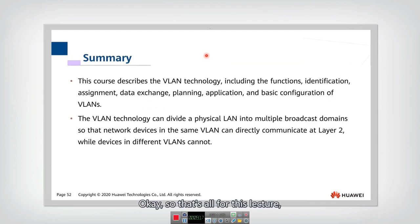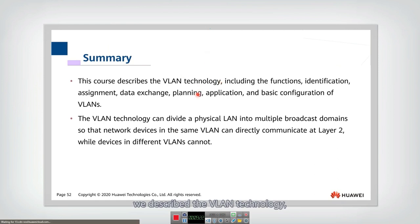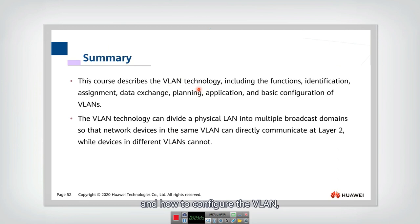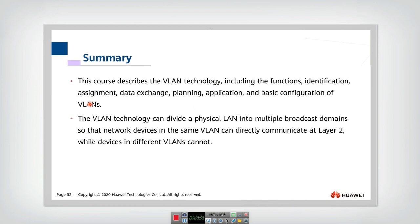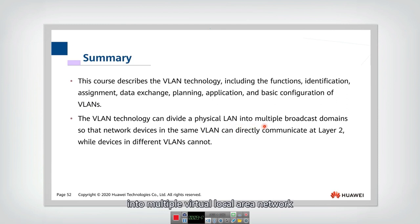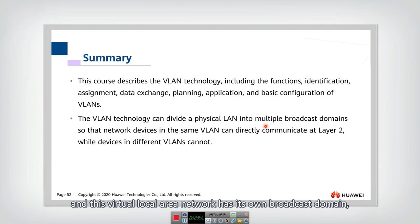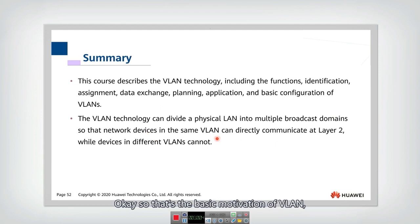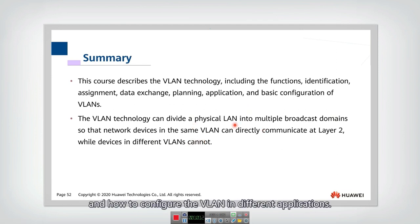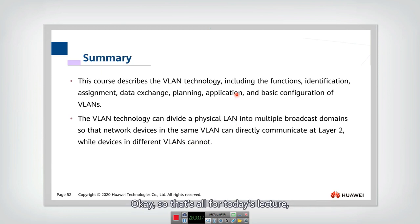That's all for this lecture. We described VLAN technology — why we need VLANs and how to configure them. We covered the functions, identification, assignment, data exchange, planning, and basic configurations of VLAN. VLAN technology divides a physical local area network into multiple virtual local area networks, each with its own broadcast domain. Devices in the same VLAN can directly communicate, while devices from different VLANs cannot. Now you should know when to use VLANs and how to configure them in different applications.